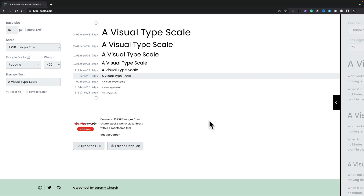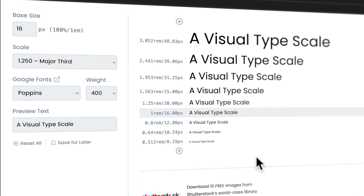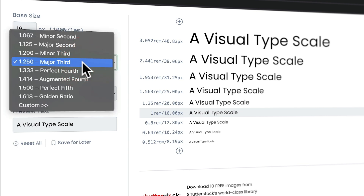Next up we've got Typescale.com. This is a great way to visually check and adjust your typography settings. It's a very simple interface — on the left-hand side you can set your base size, which is generally 16 pixels, though you can change that. Then you can use the scale options — setting things through various sizes like major thirds, minor thirds, and so on. These are different scales: for example, minor second is 1.067, which gives a much smaller variation.